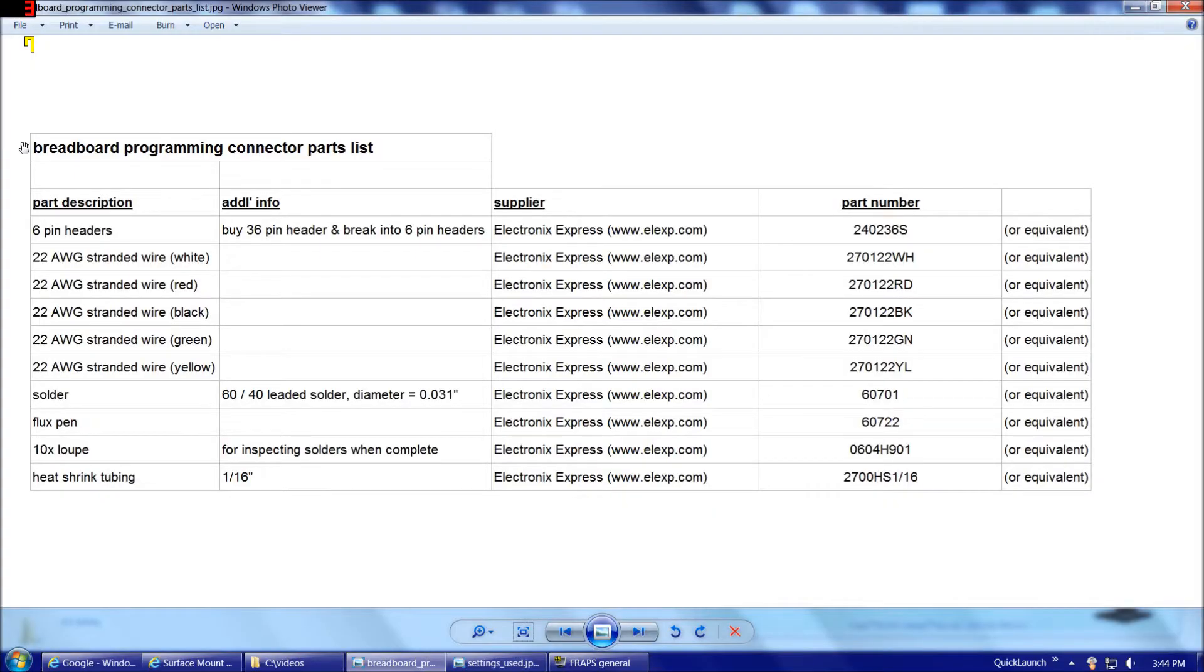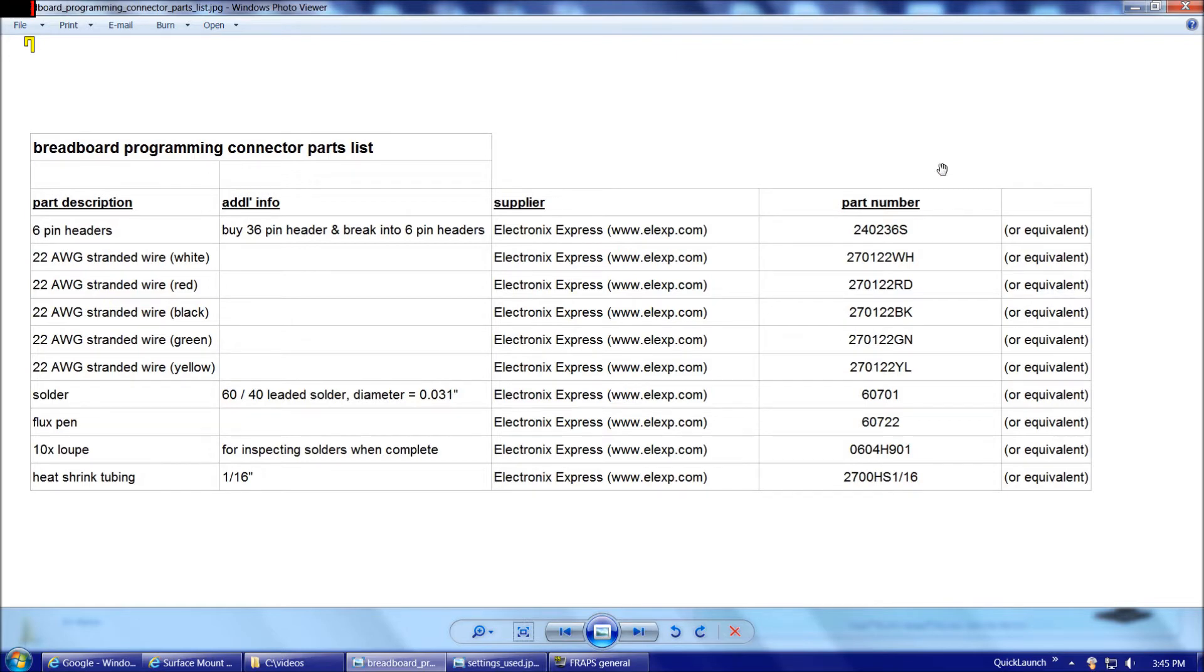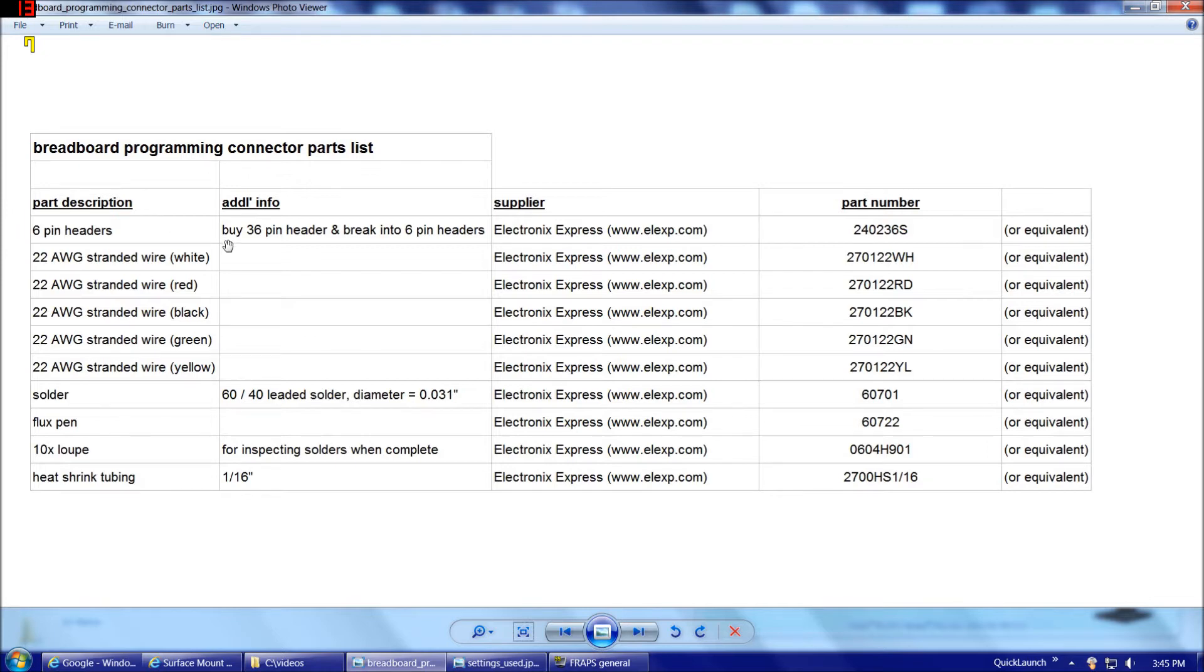And here we have our breadboard programming connector parts list. For each part, I've listed a part description, additional info, recommended supplier, and matching supplier's part number. But for most of these parts really, you could use an equivalent from a different supplier if you prefer. So starting at the top here, we have six-pin headers. Of course, we'll need two six-pin headers for each programming connector that we make. I recommend buying those in 36-pin strips and then breaking them into six each.